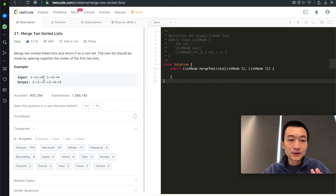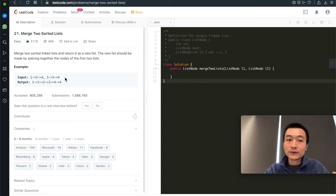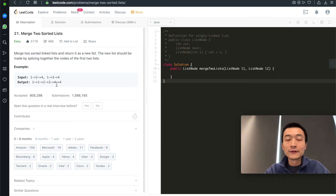So given these two lists — 1, 2, 4 and 1, 3, 4 — the merged new sorted linked list should be 1, 1, 2, 3, 4, 4. So it's still sorted.